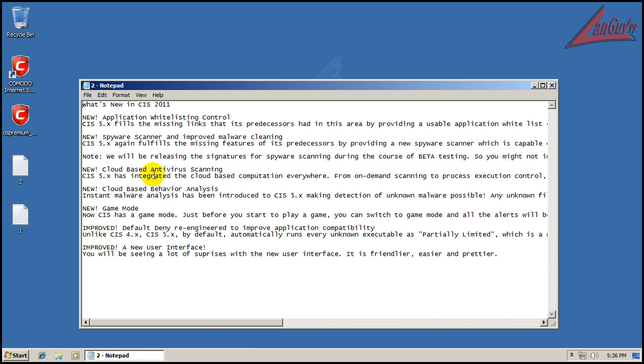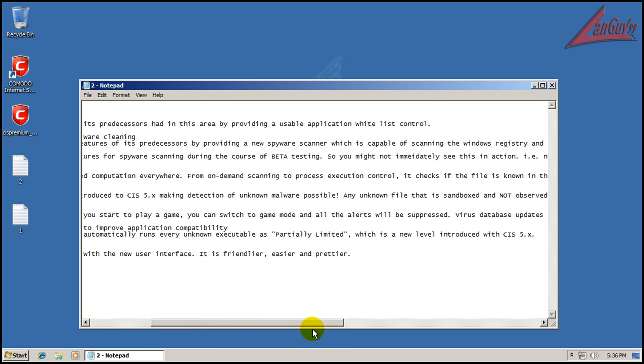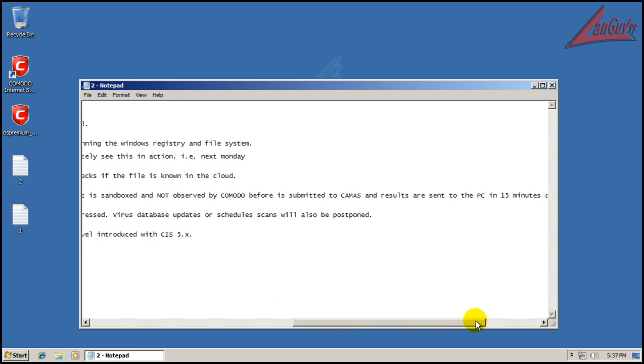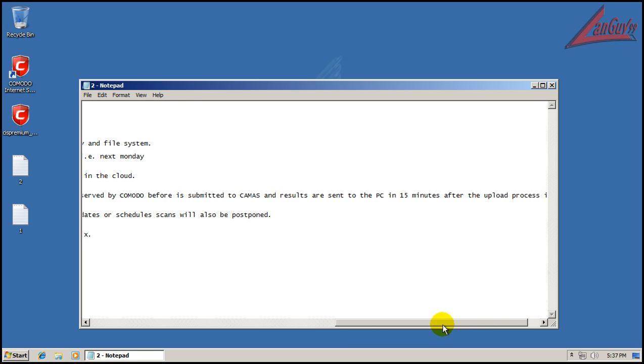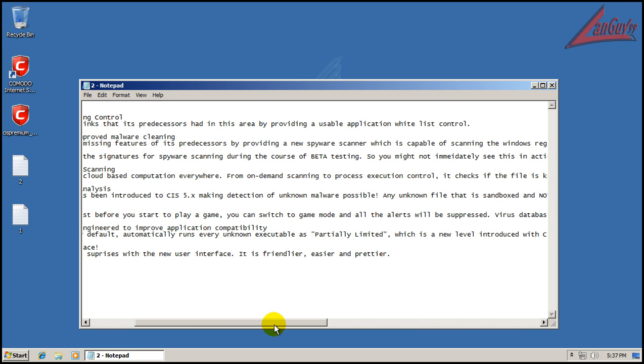Cloud-based antivirus is new-ish. It was kind of introduced in 4.1 but it's taking a much bigger role now in version 5. Cloud behavior analysis is a little bit different. It was introduced in this one right now. Any unknown file that is sandboxed and has not been seen by Comodo is automatically submitted to the online behavior CMS, and results are sent to your PC in 15 minutes at the most after the upload process is done.